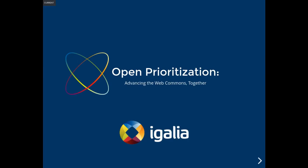Hello, we are here to announce our new open prioritization experiment. As we presented our idea to friends, they had several questions, so we're going to answer those questions for you as well. Before we get started, Brian, will you please explain the idea?